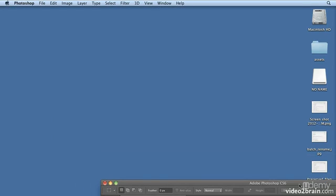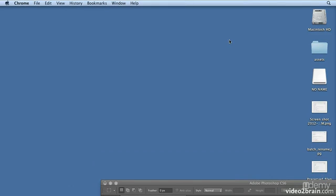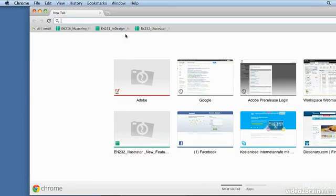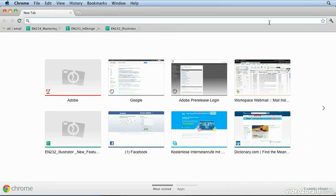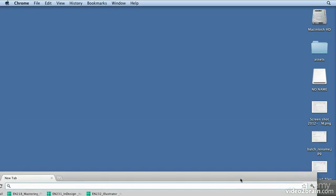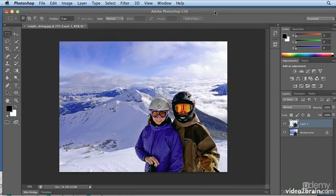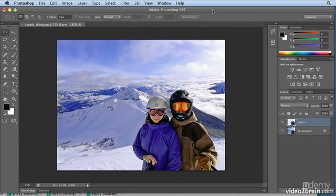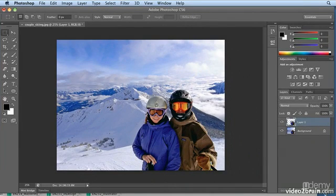Instead of becoming a window dragger, where you move this to get to another window, like my web browser window, window draggers are always hunting for their windows that they moved out of the way.